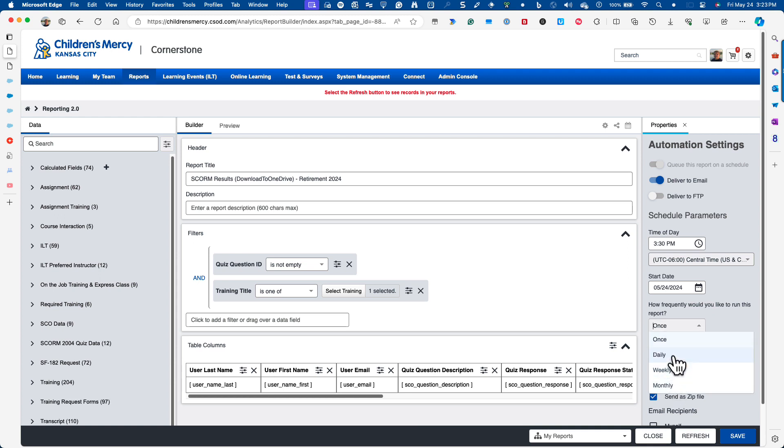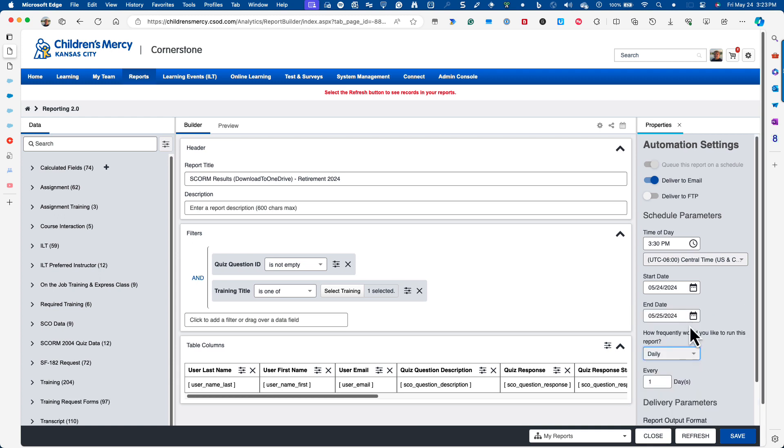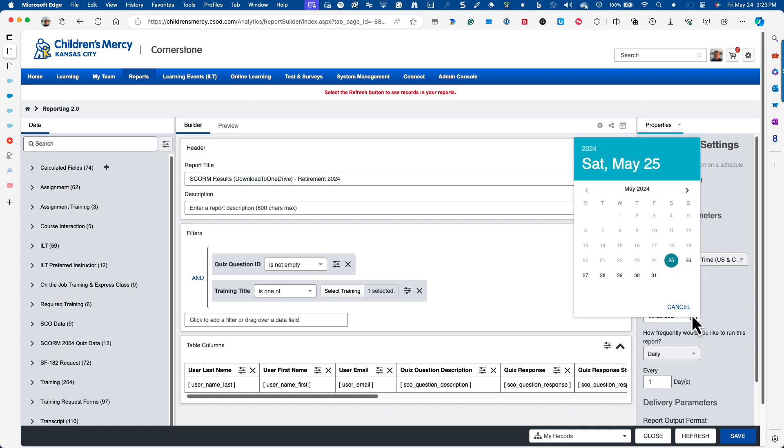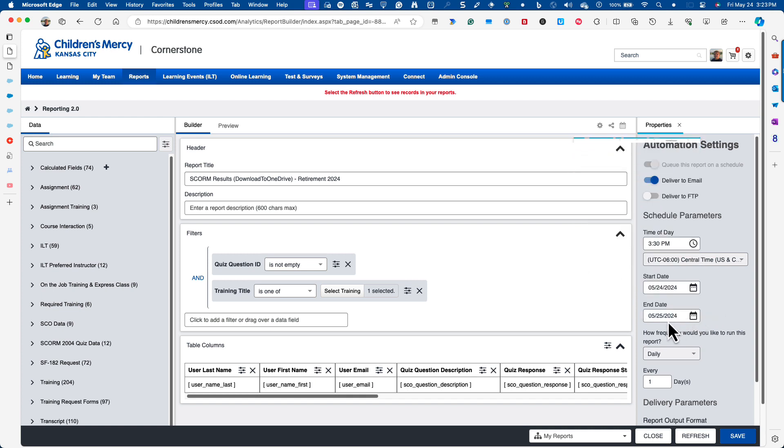And I don't want it to end tomorrow. That's an important step is to make sure after you pick daily that you pick a date in the future. I'm going to have this run for a year, so I'm going to put 2025.